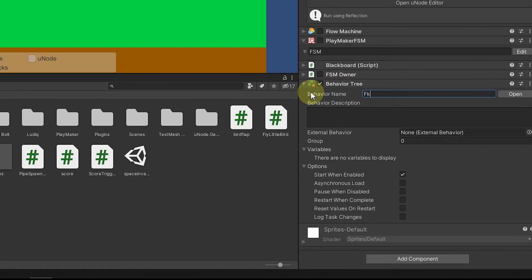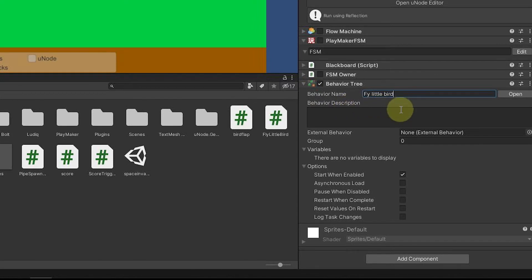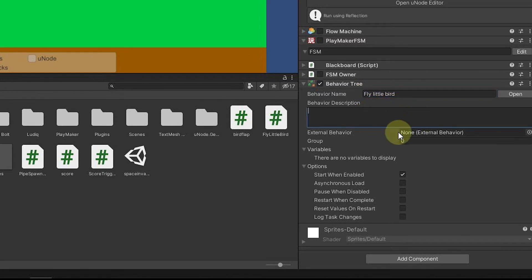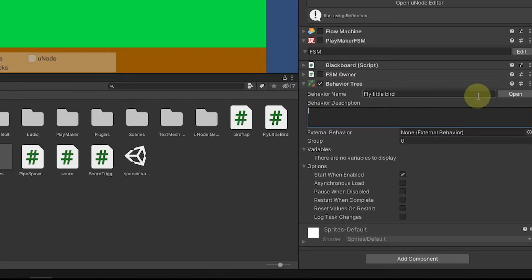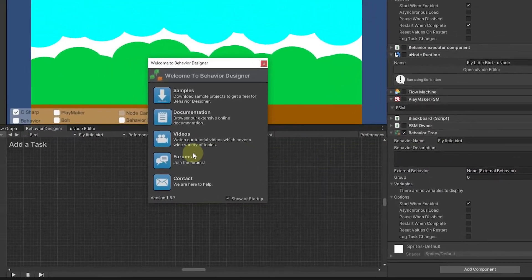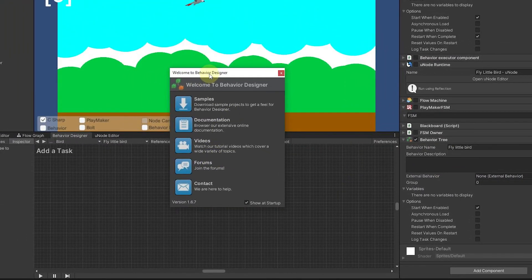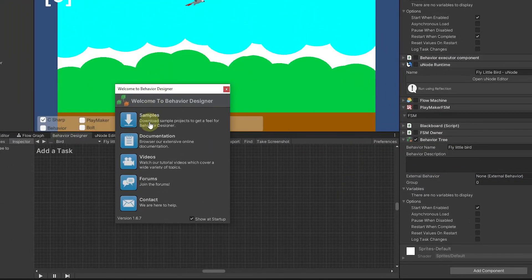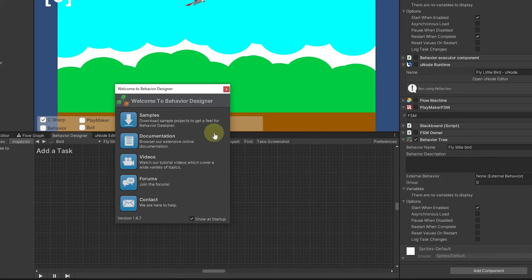We can say fly little bird as our name. We could put in a description but we don't really need to do that. Let's just go ahead and hit open. It brings up a little welcome and there's good documentation. Behavior Designer is well documented, it's a nice system.